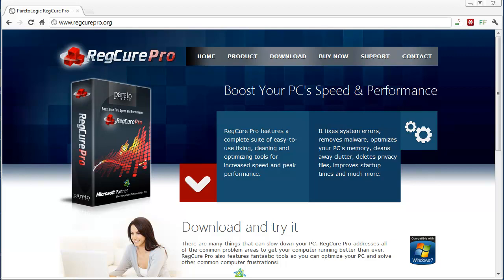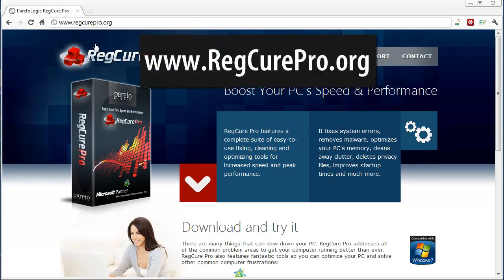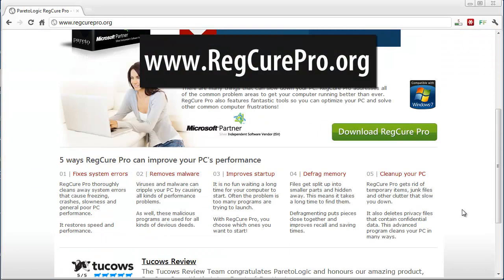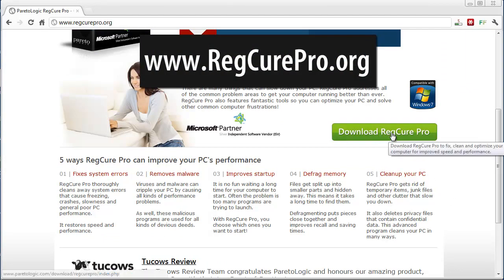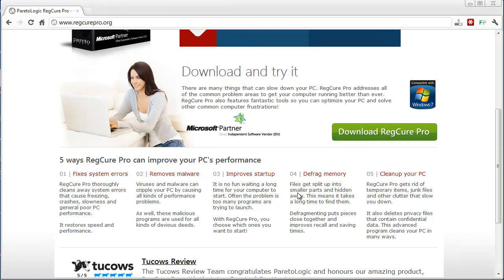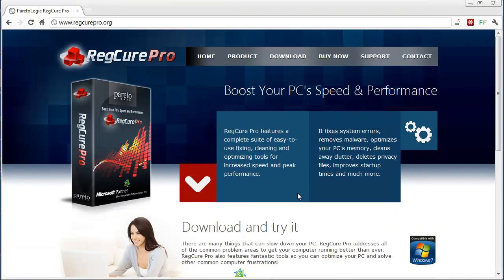I want to show you a program that will allow you to do that. I downloaded this here a while back, and you can download it for free at regcurpro.org. If you scroll down, it will allow you to download it now. What it will do is allow you to scan your computer to find all the errors.